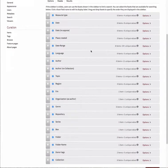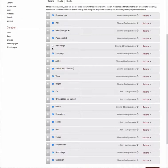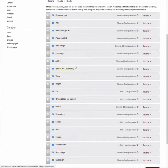To hide a field in the facet list, uncheck the box to the left of the field name. To add a metadata field to the facet list, check the box to the left of the field name.